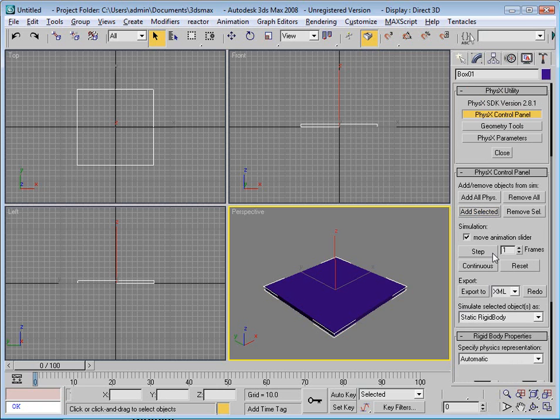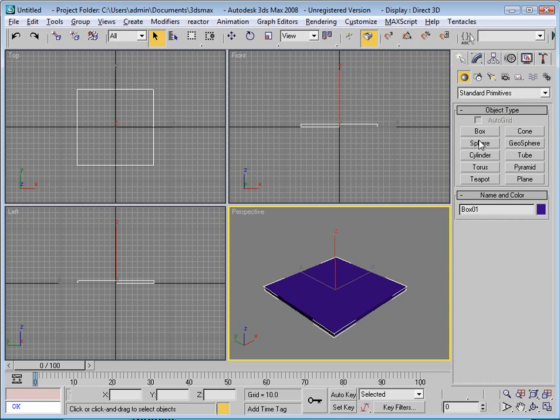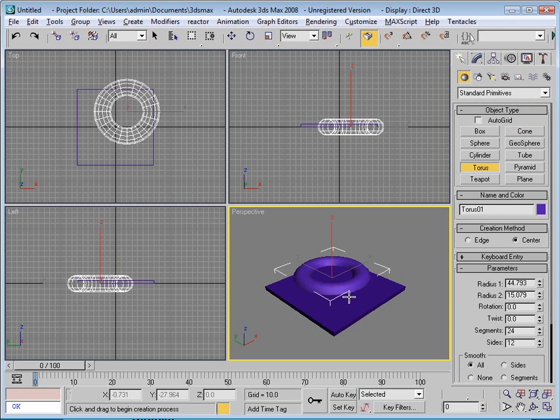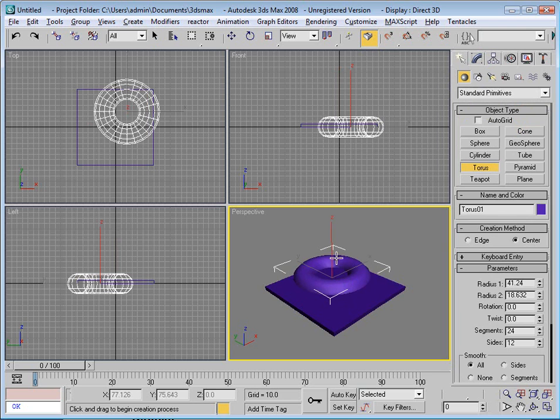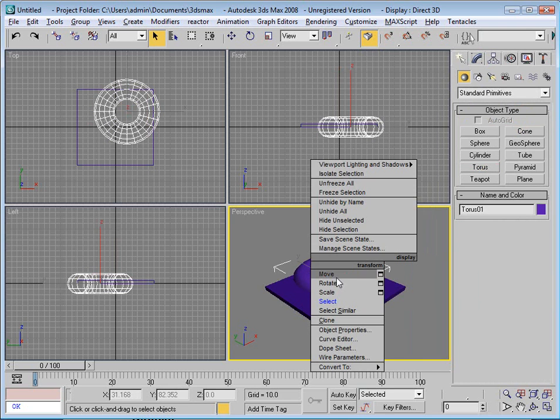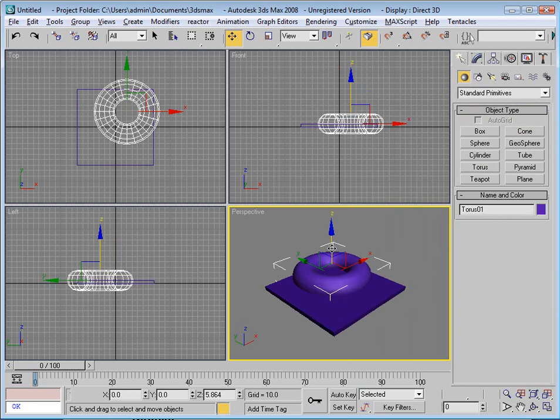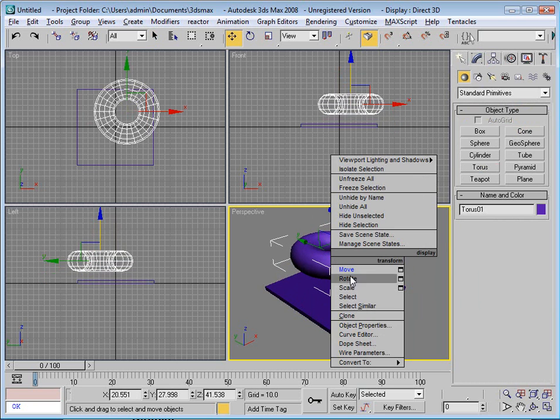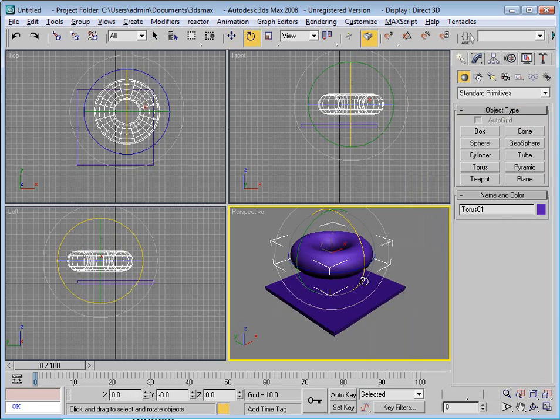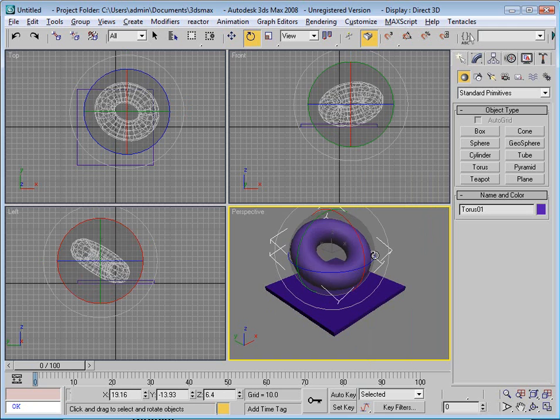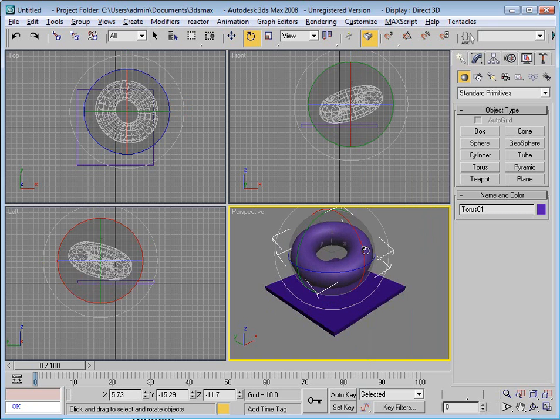Wait till that completes. Now I'll make a different object, perhaps a torus. Move this object up a bit, perhaps rotate the object a bit to make it more interesting.